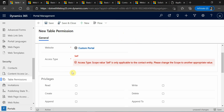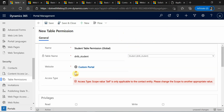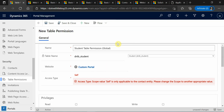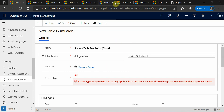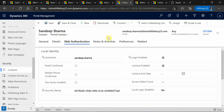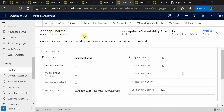Coming to 'self' — it is a special access type where you enable particular contact users only for the contact entity. It means you enable contact users to modify their own contact records rather than someone else's. It is a kind of self-contact access — these contact users can modify their own records but cannot modify someone else's records.